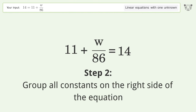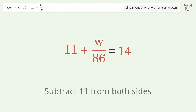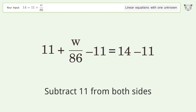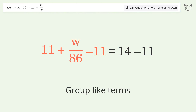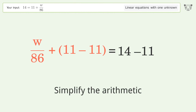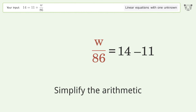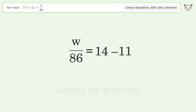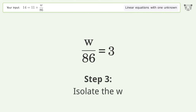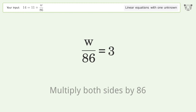Group all constants on the right side of the equation and subtract 11 from both sides. Group like terms and simplify the arithmetic. Then isolate the w by multiplying both sides by 86.